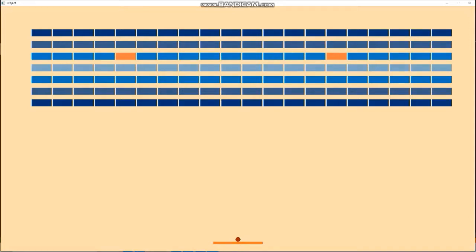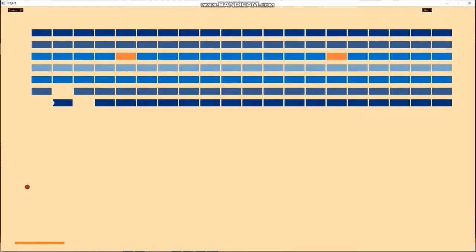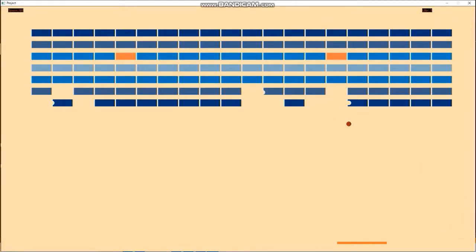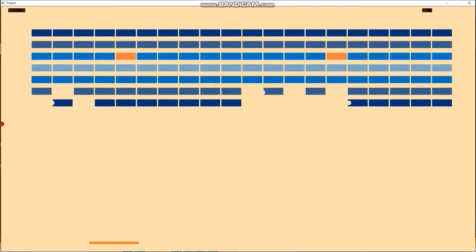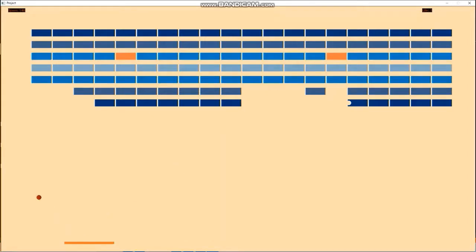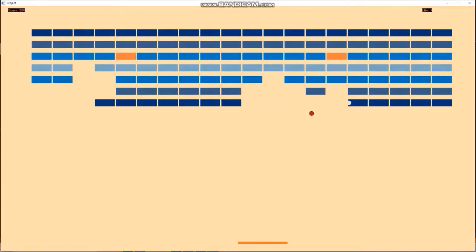If the ball touches all bricks other than the two red bricks, the player will get points. To control the paddle, I use the left and right arrow keys of the keyboard, and pressing the space button releases the ball from the paddle. Let's start the gameplay. As you can see, the ball is hitting the bricks and the score is updating. On the left edge of the screen we have a score counter, and on the right edge we have a life counter. I currently have three lives.